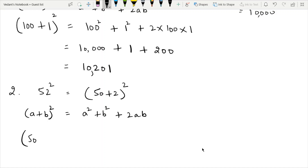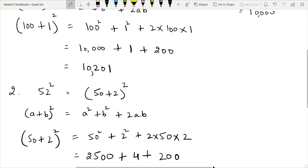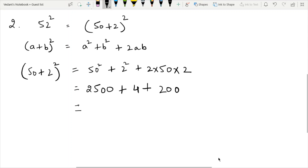With 50 plus 2, A is 50 and B is 2. So we have 50 squared plus 2 squared plus 2 times 50 times 2. 50 squared is 2500. 2 squared is 4. And 2 times 50 times 2 equals 200. So we have 2500 plus 200 equals 2700, plus 4, giving 2704.